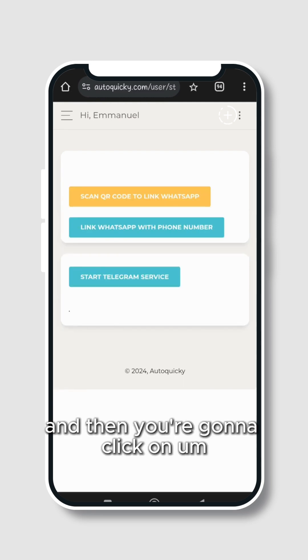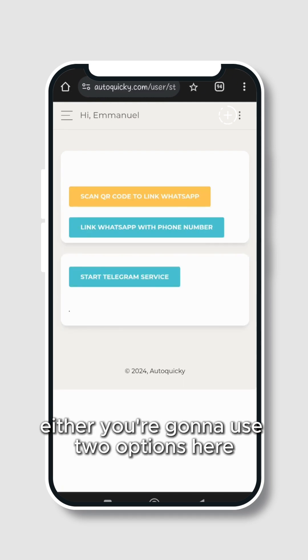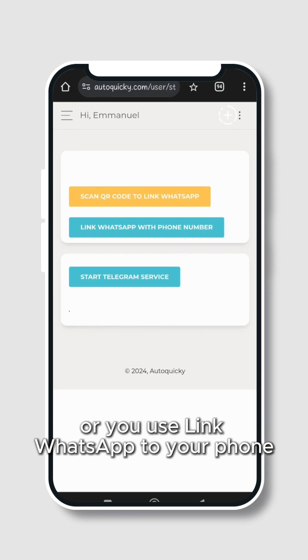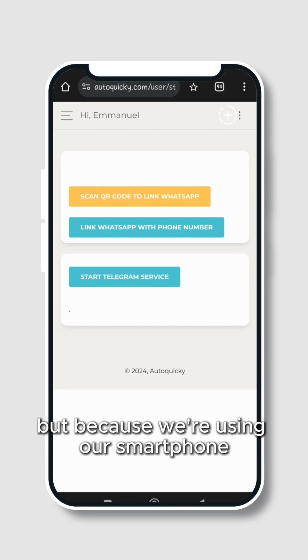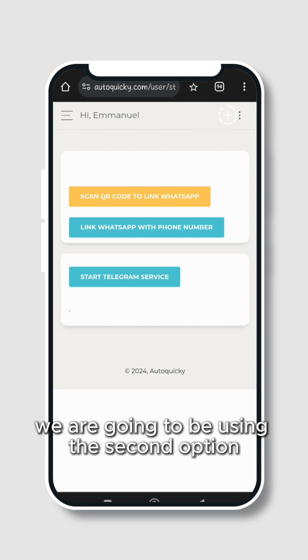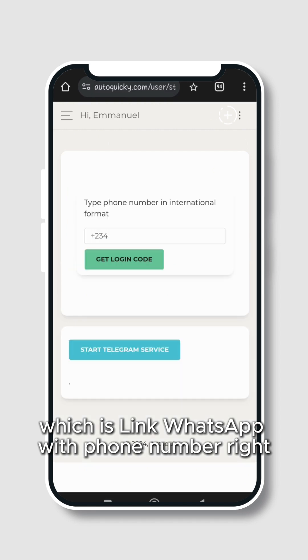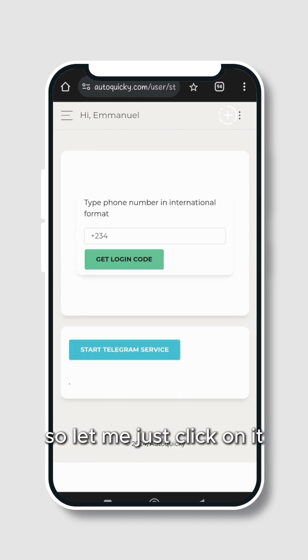You're going to have two options here: either you use Scan QR Code to link WhatsApp or you use Link WhatsApp with your phone. But because we are using our smartphone, we are going to be using the second option which is Link WhatsApp with Phone Number. So let me just click on it.